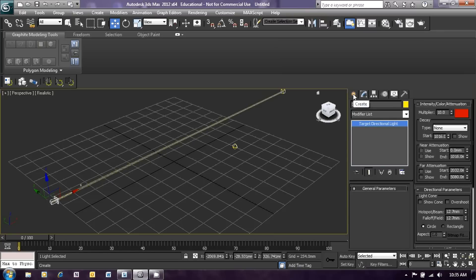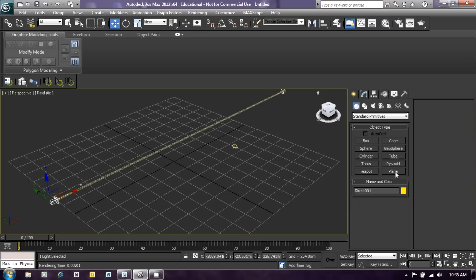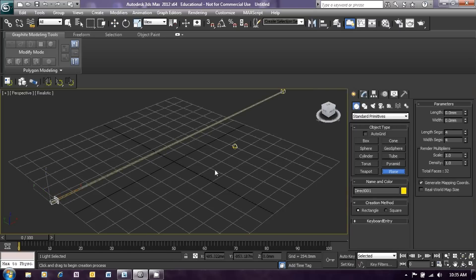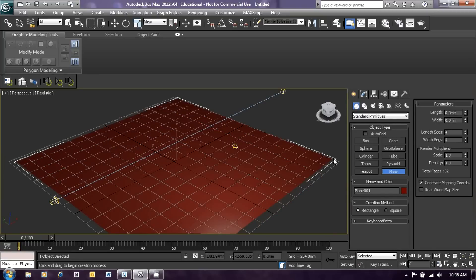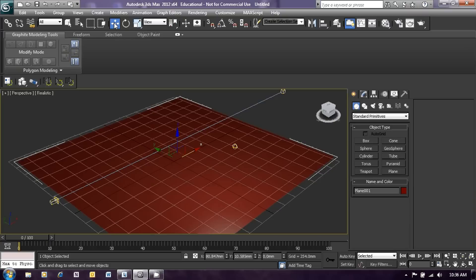Go to the create menu and select geometry. This time we will create a plane, so click on plane, then click and drag to produce a large plane across our grid. Once we've done that we just need to place the plane on the grid. Click the select and move icon at the top and ensure that the Z parameter is set to zero, so that the plane is coincident with the grid — in other words it will be underneath the glass bead.